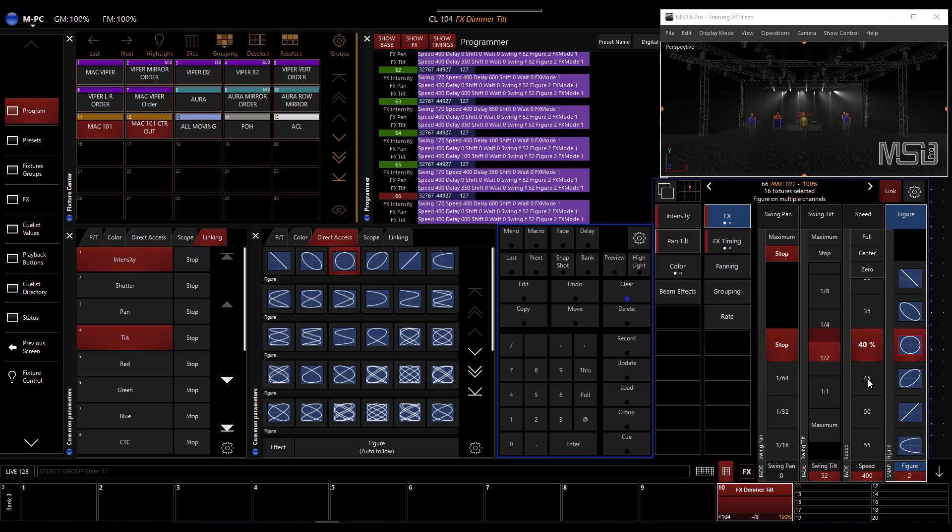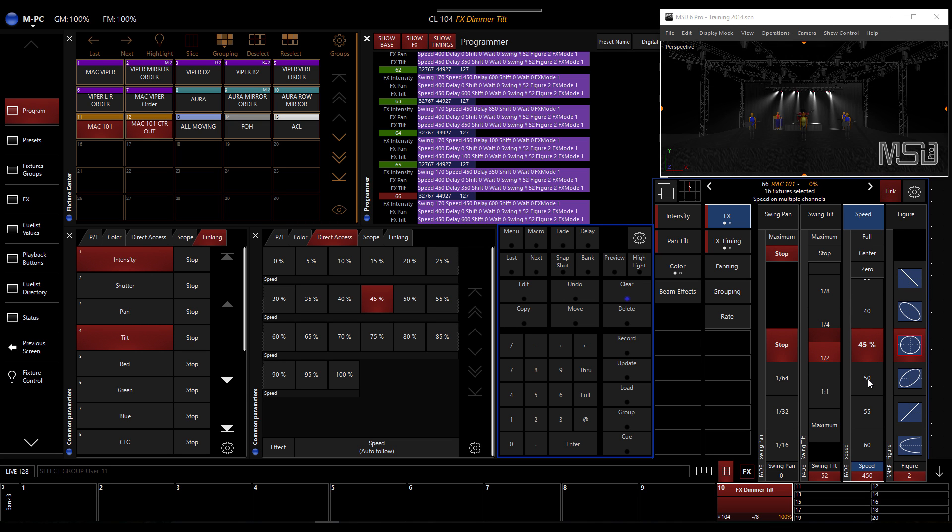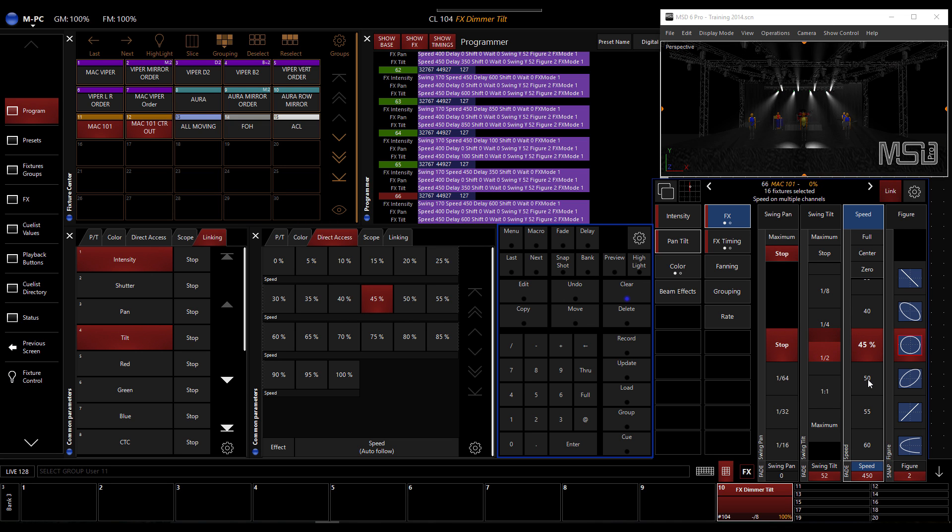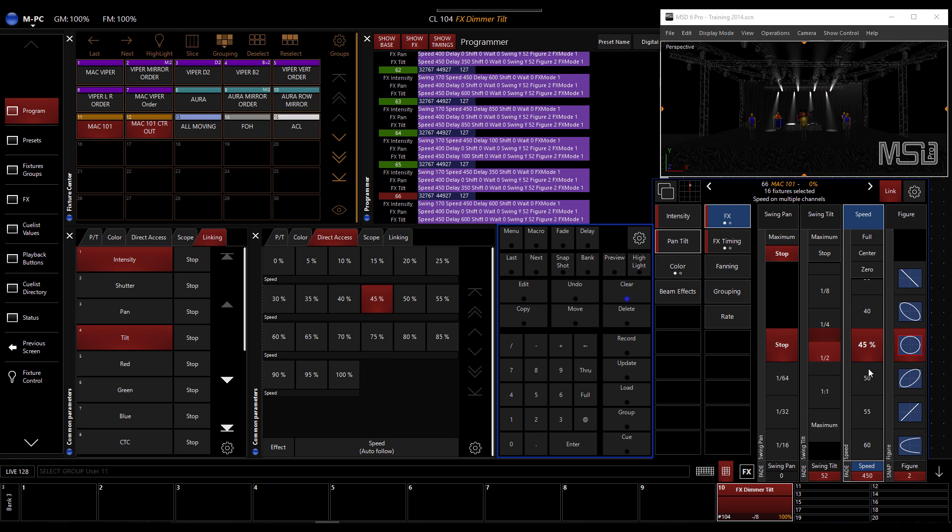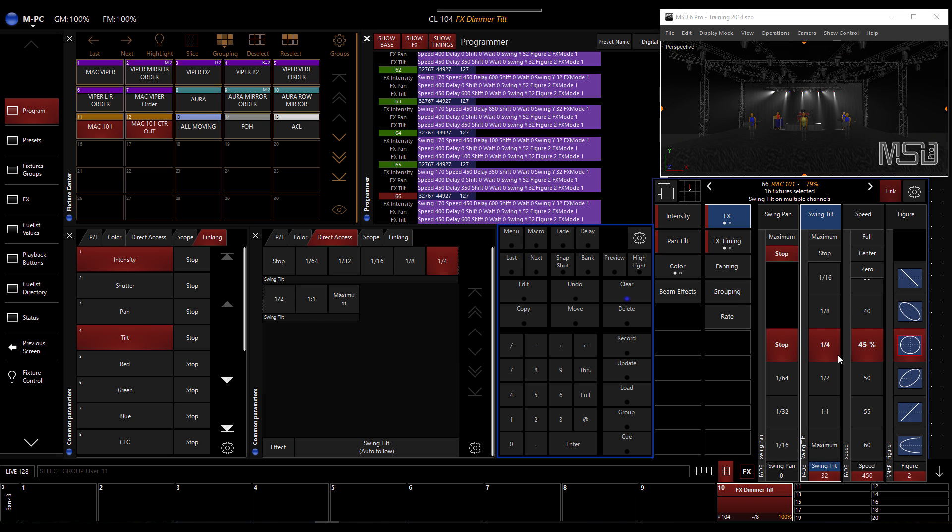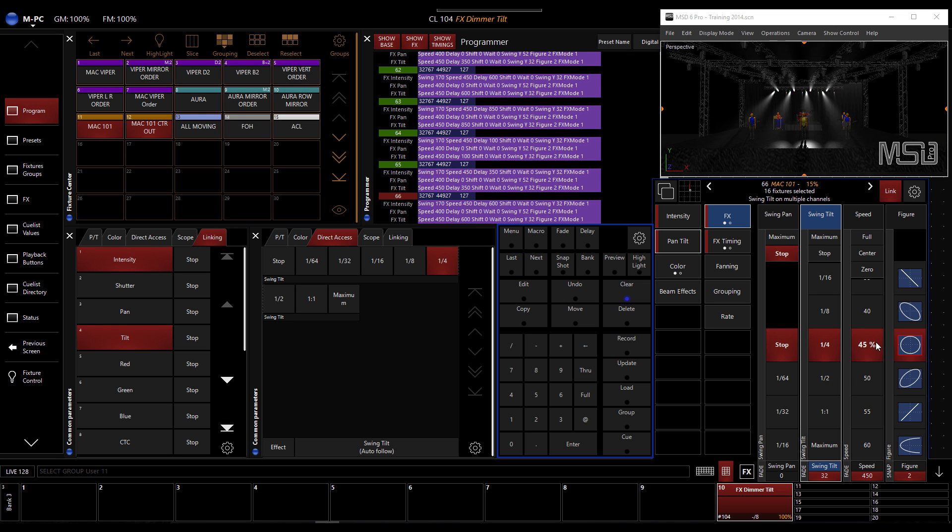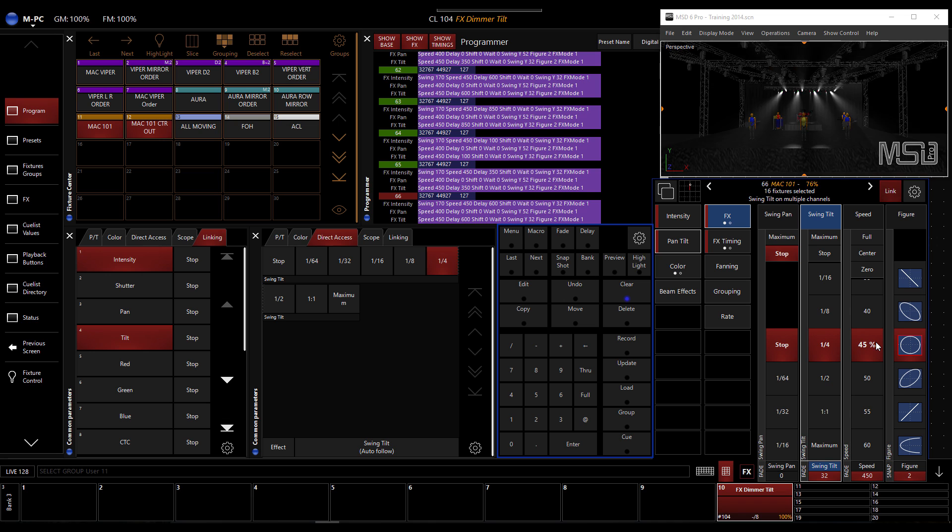If I go to the effect speed here, I can speed that up a little bit. We have to be careful. See now it's like the fixture just cannot keep up because the motion is too great. So I could reduce the actual tilt range.